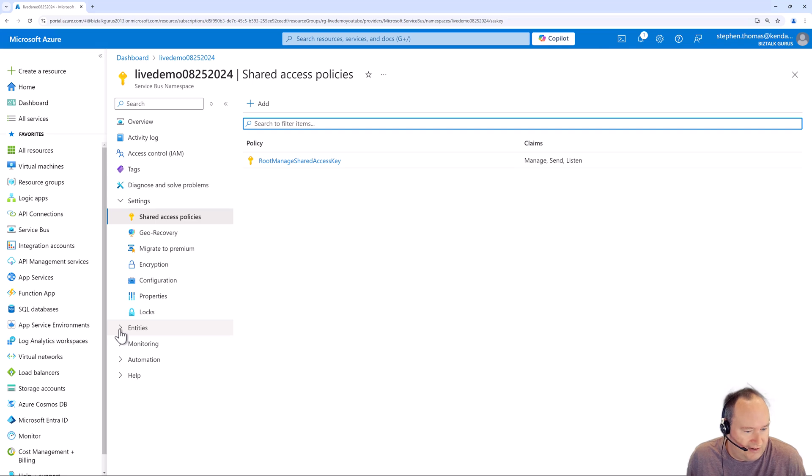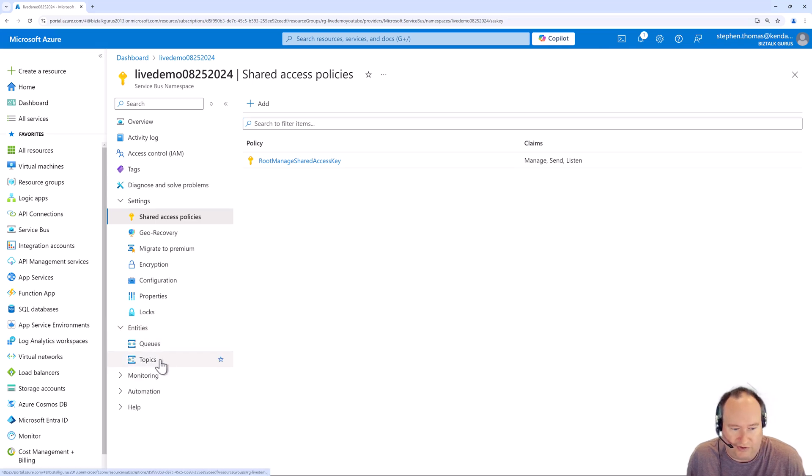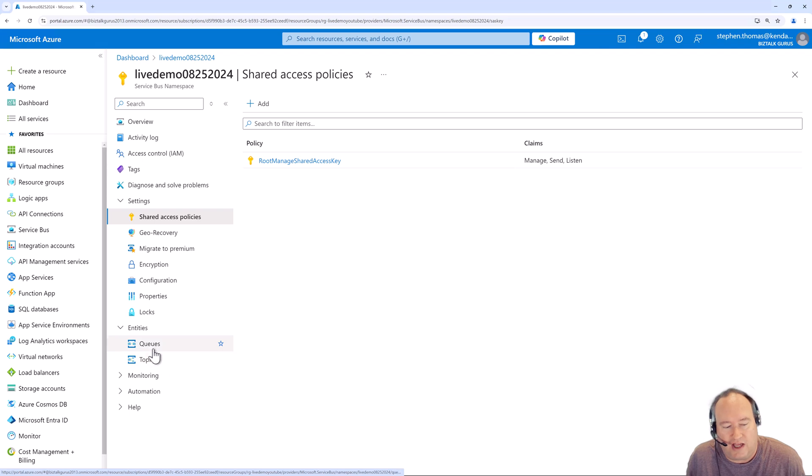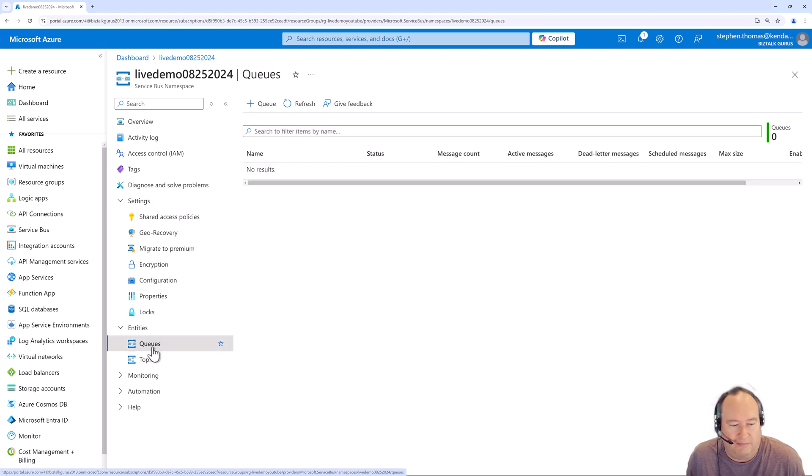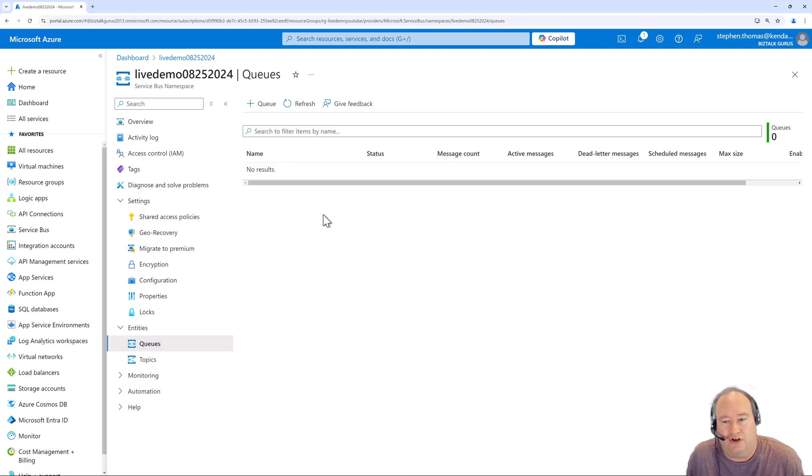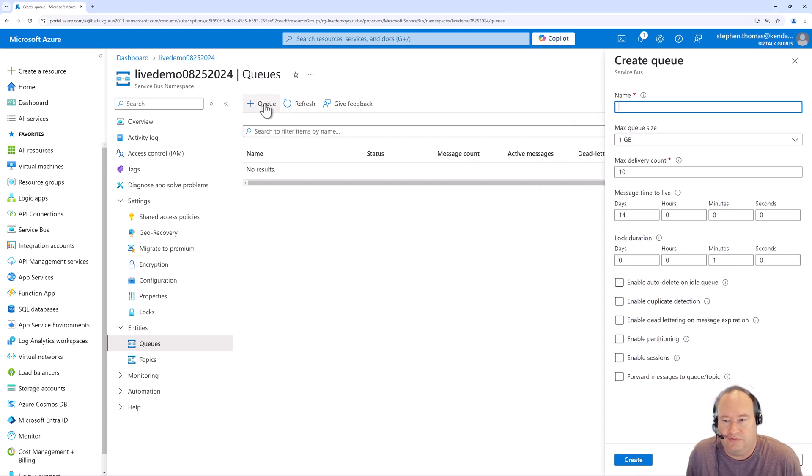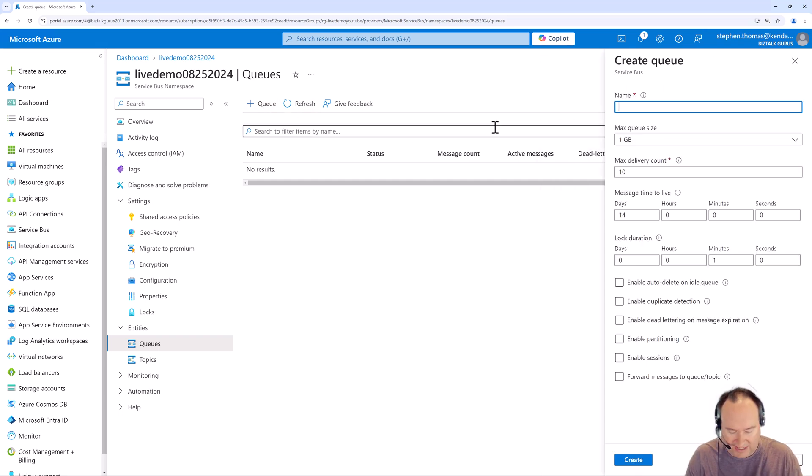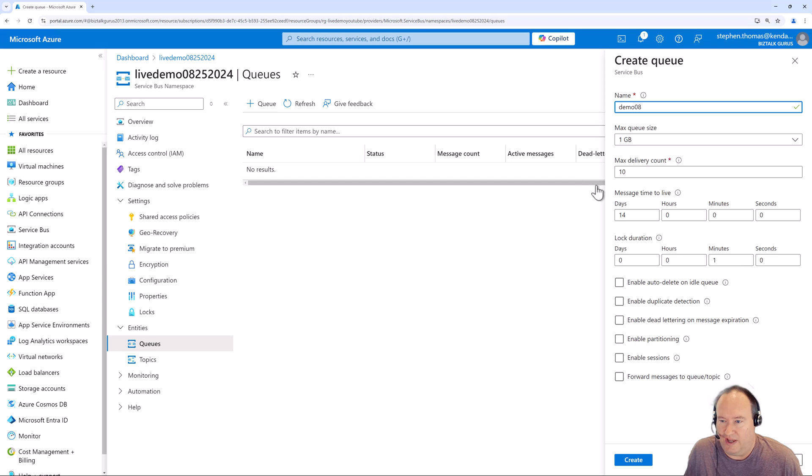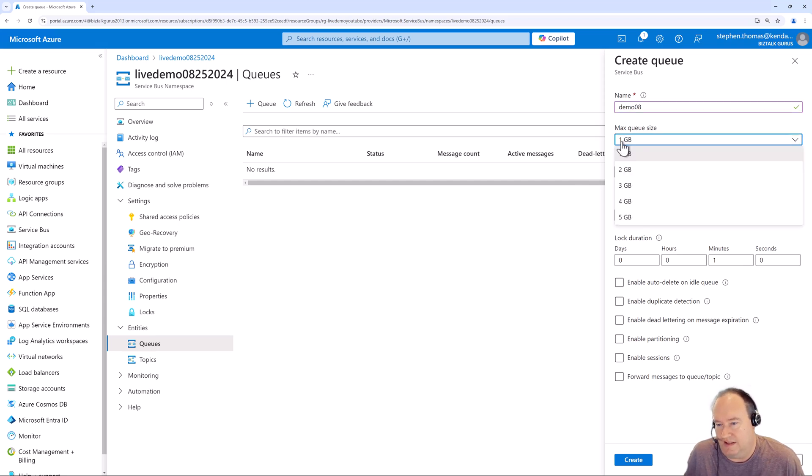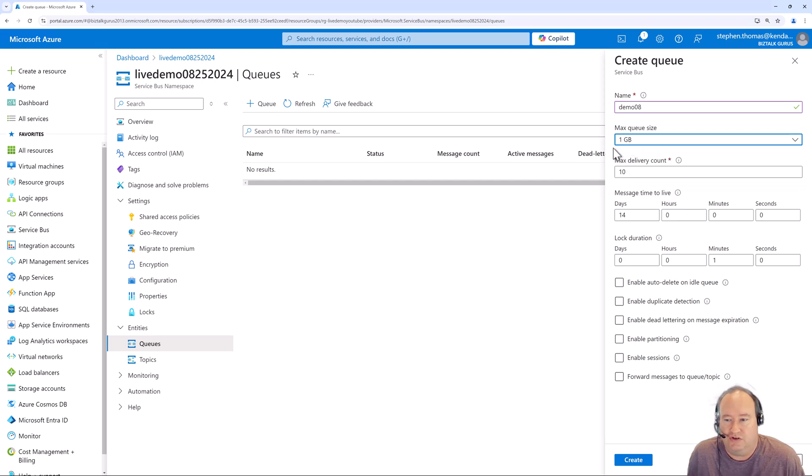Let's jump down here and see our queues and our topics. There's going to be nothing here. We're going to dive into topics in just a moment. But let's take a look at queues. If we wanted to create a new queue, we'd simply come over here and click queues. And I can give it a name. Let's call it demo08. And you can select your queue size. It goes up to five gigs. And this is how much data you can store inside your queue. We'll just leave it default.